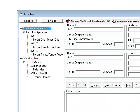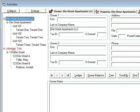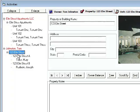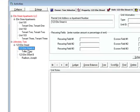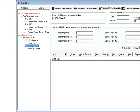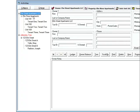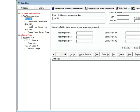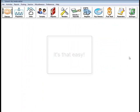If we go back to the activity screen, you'll see here is the first one that we set up. The first one that we set up was a duplex. Here's Elm Street A and Elm Street B. The next one that we set up was an apartment building. Here's the property. Here's unit 1, 2, and 3.